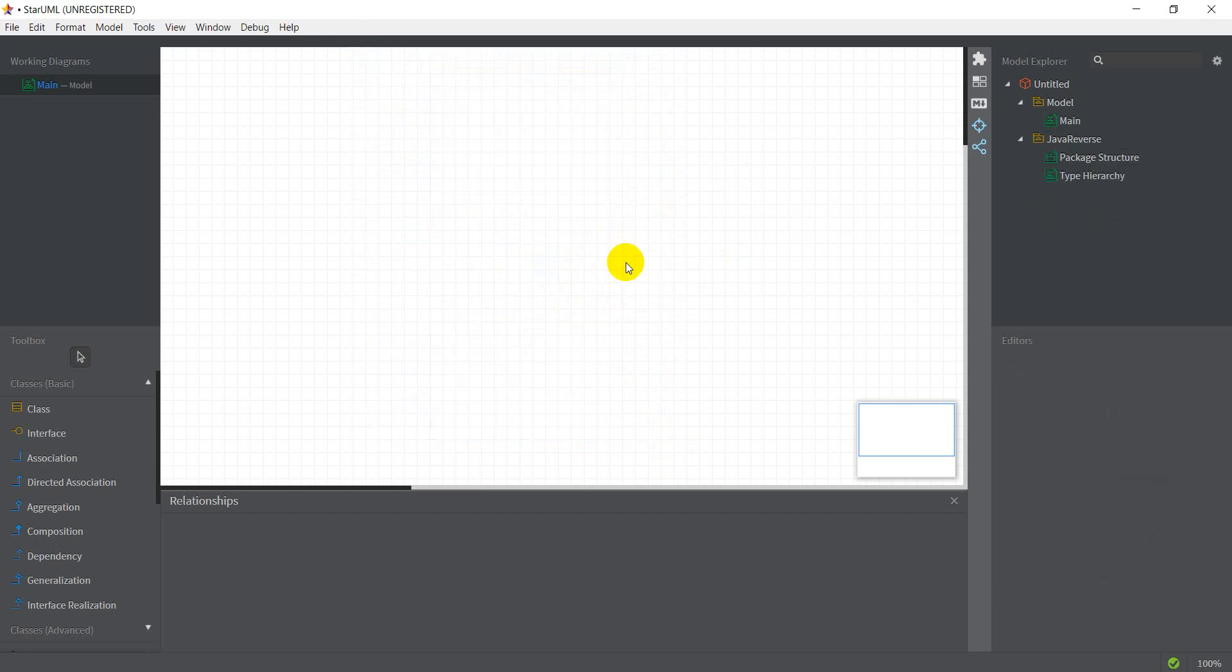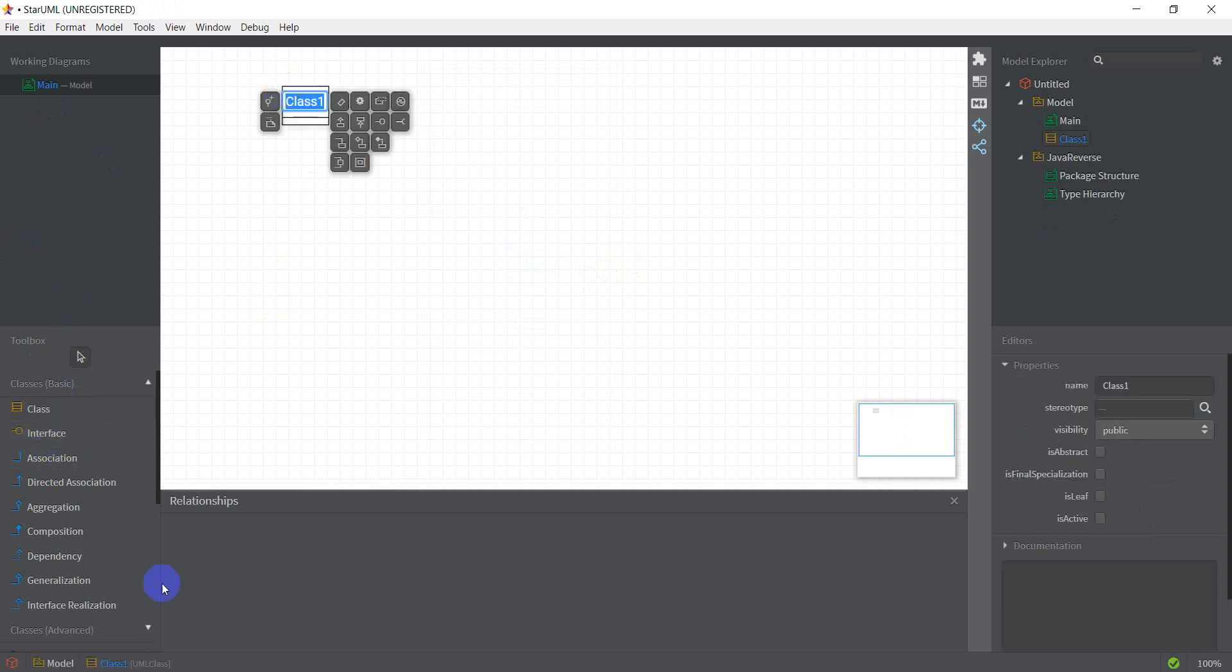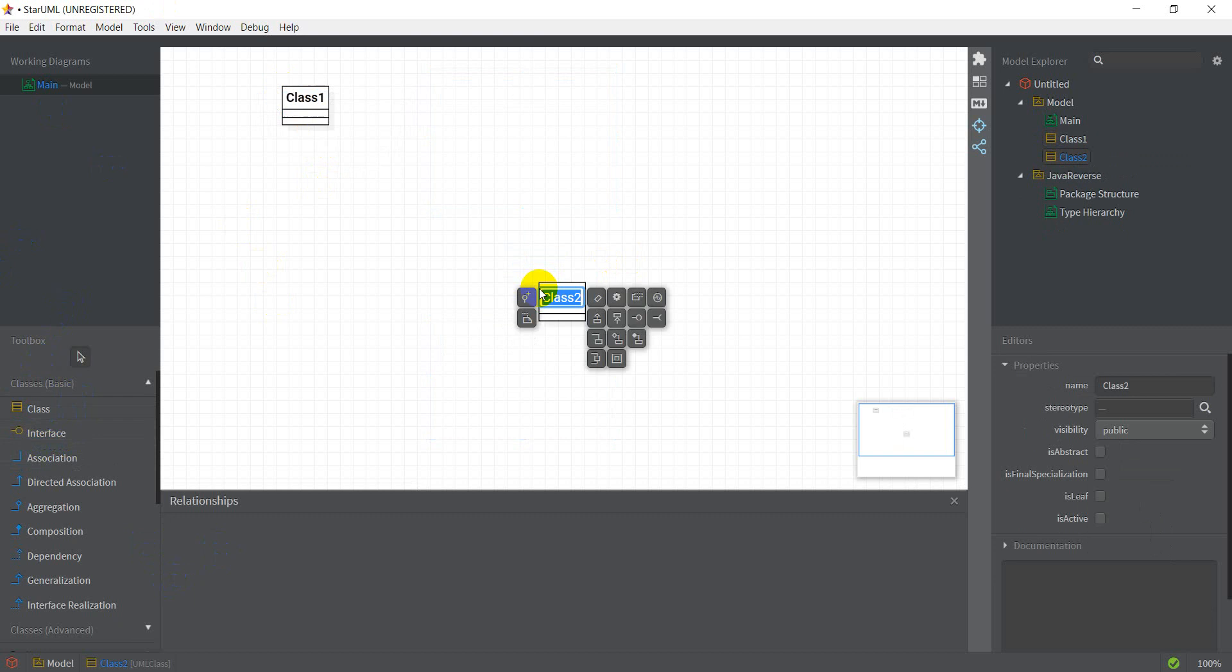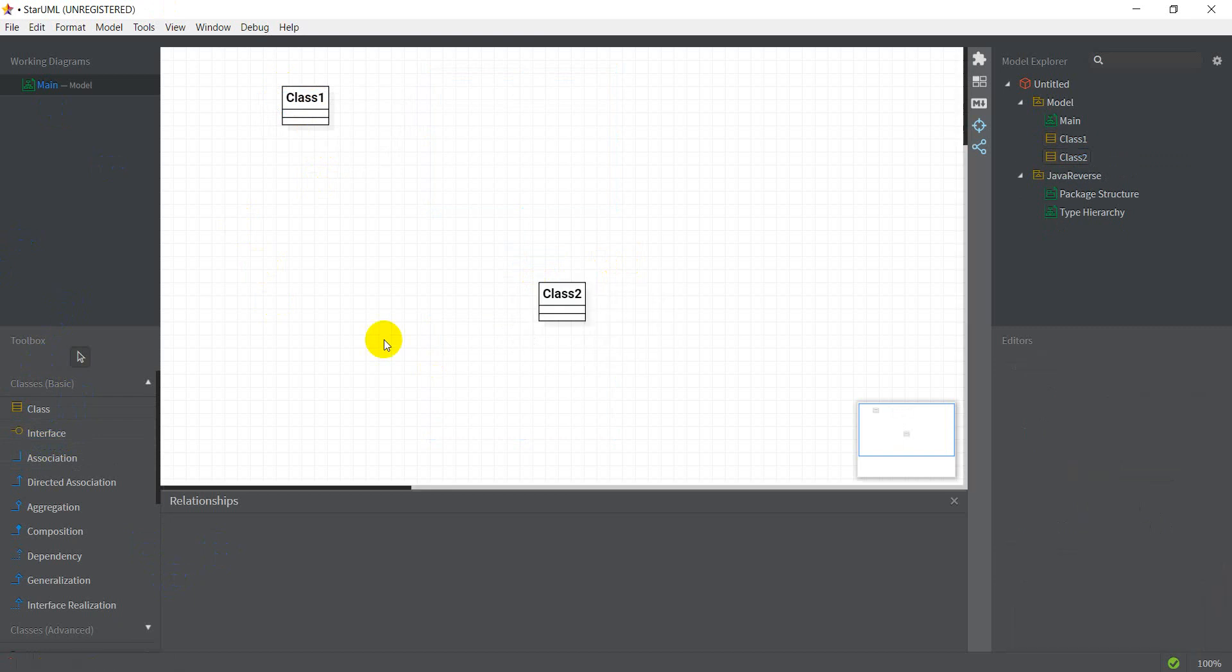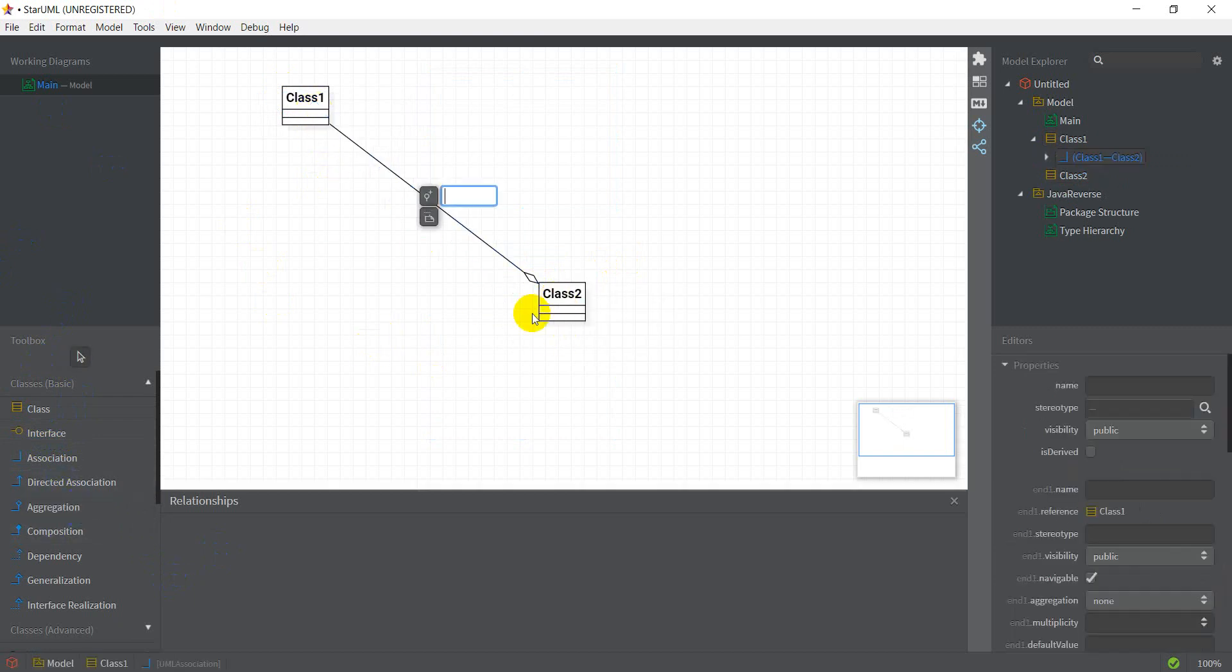So these are the two queries that I wanted to clarify. All right. Actually, I have another one. So in case of aggregations and compositions, let's say I create an aggregation from class one to class two.